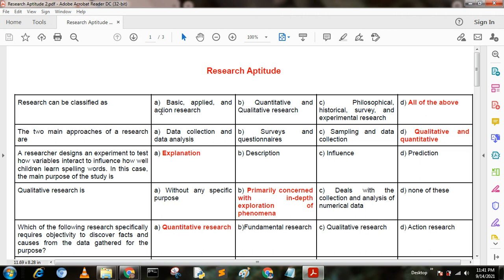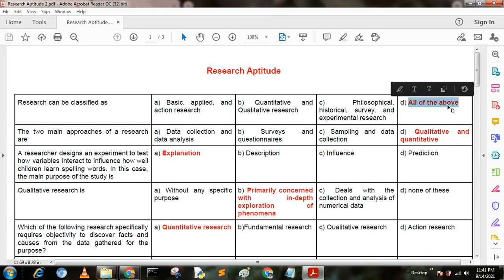Hello my dear friends, welcome to my YouTube channel. Today I am going to describe research aptitude. My first question is: research can be classified as — option A: basic, applied, action research; option B: quantitative and qualitative research; option C: psychological, historical, survey and experimental research; option D: all of the above. Here option D is the correct answer — all of the above.